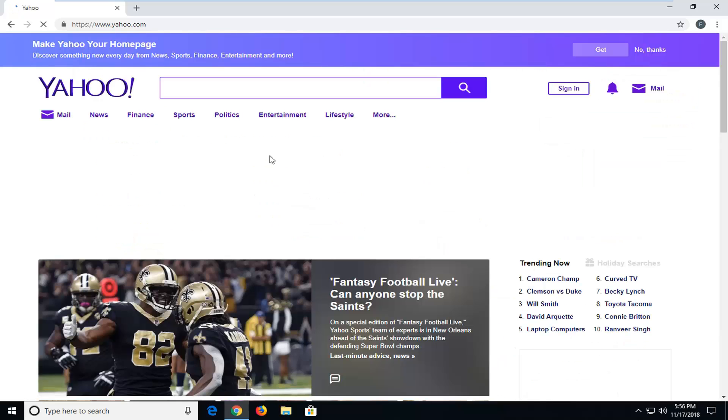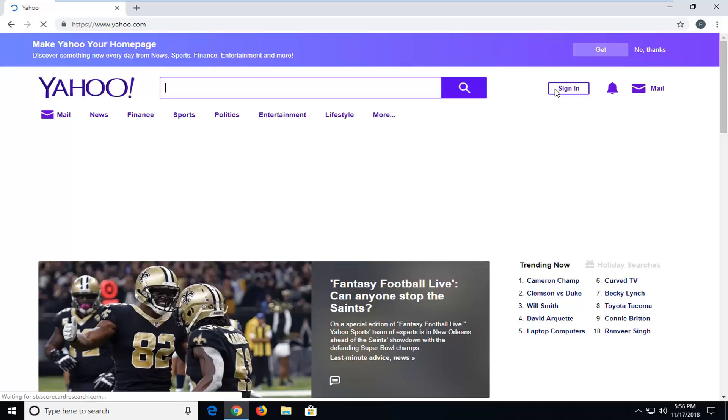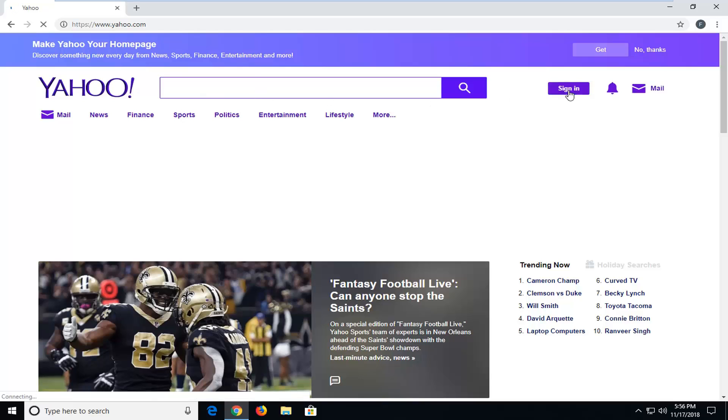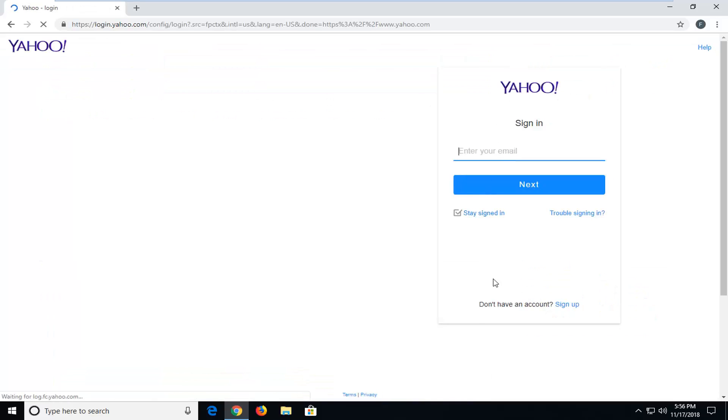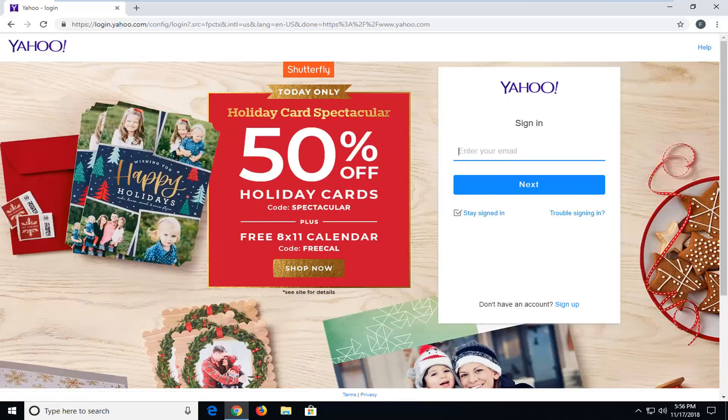Go ahead and left click on the sign in button near the right side across from the Yahoo search bar. At this point, you want to go underneath where it says don't have an account, sign up, and left click on that.